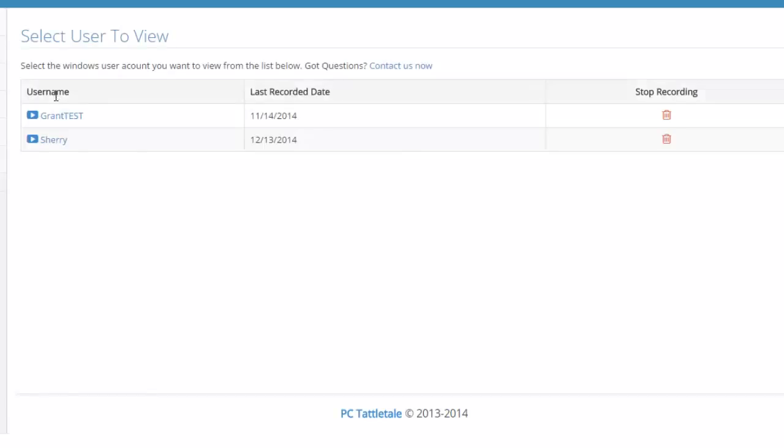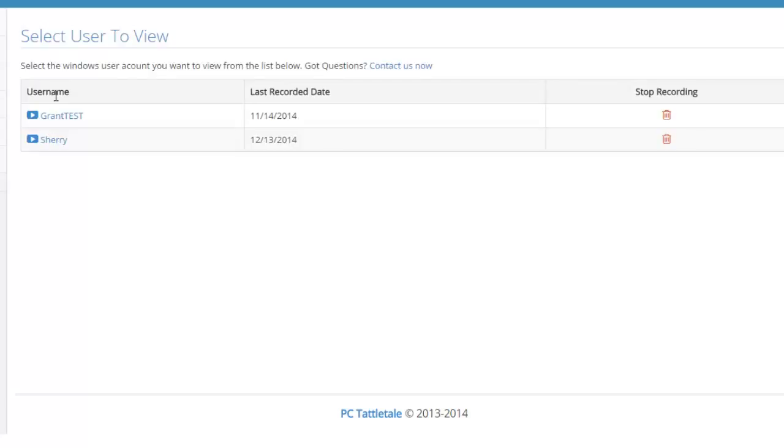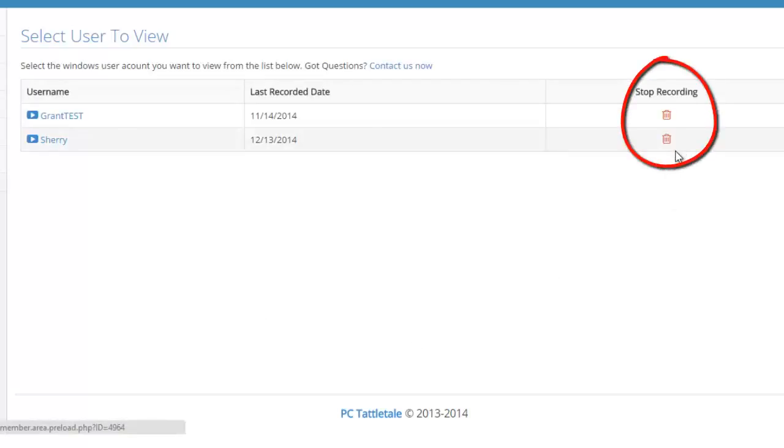I do get asked a lot: how do you stop PC Tattletale from recording? Well, it always records, and one way you can have it maybe record your kids and not you is just have a separate Windows login. In this example, my wife Sherry has her Windows login and my son Grant has his own Windows login. One thing I could do is just click this Stop Recording and it'll no longer record my wife Sherry. It'll only record Grant.